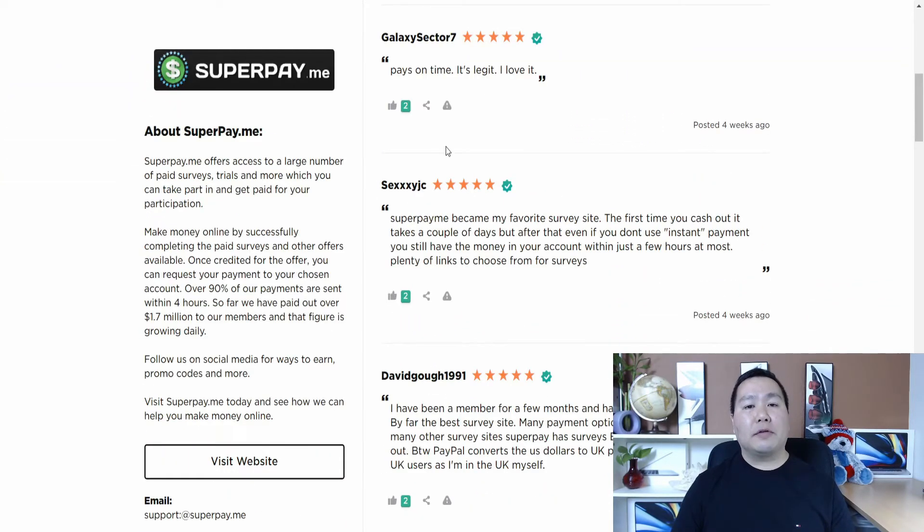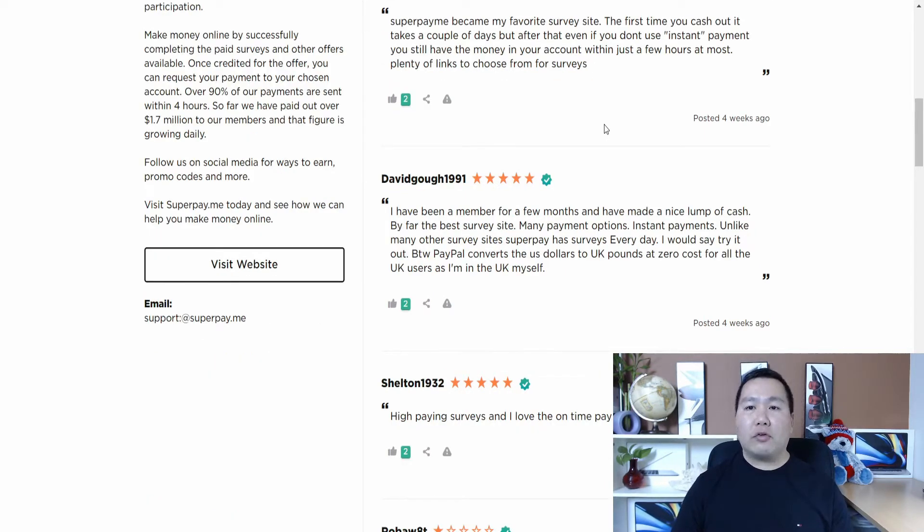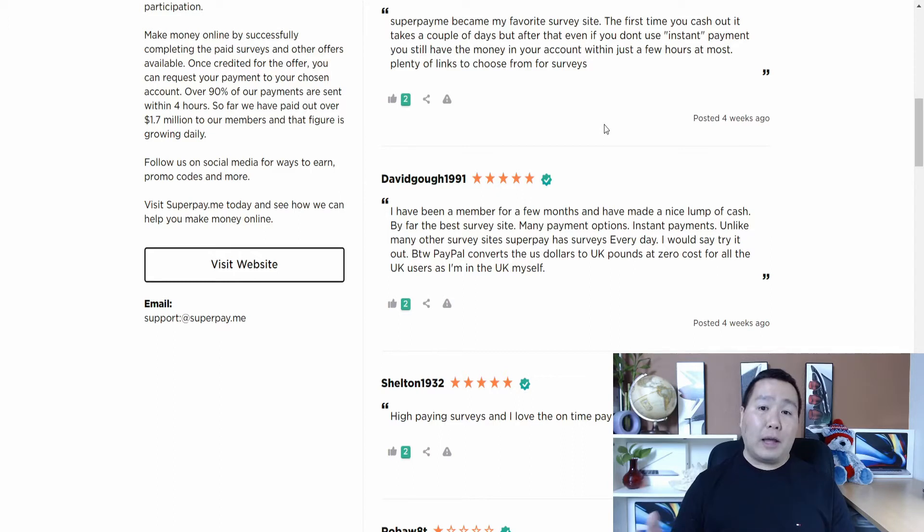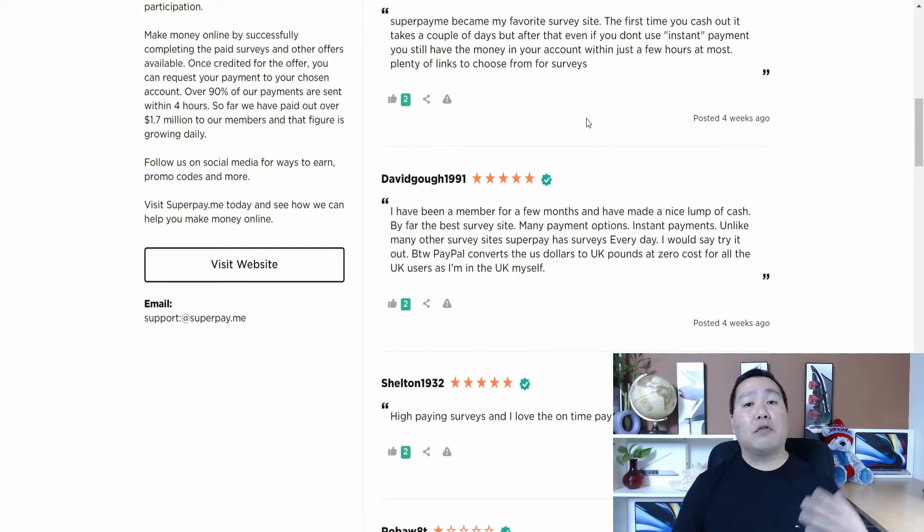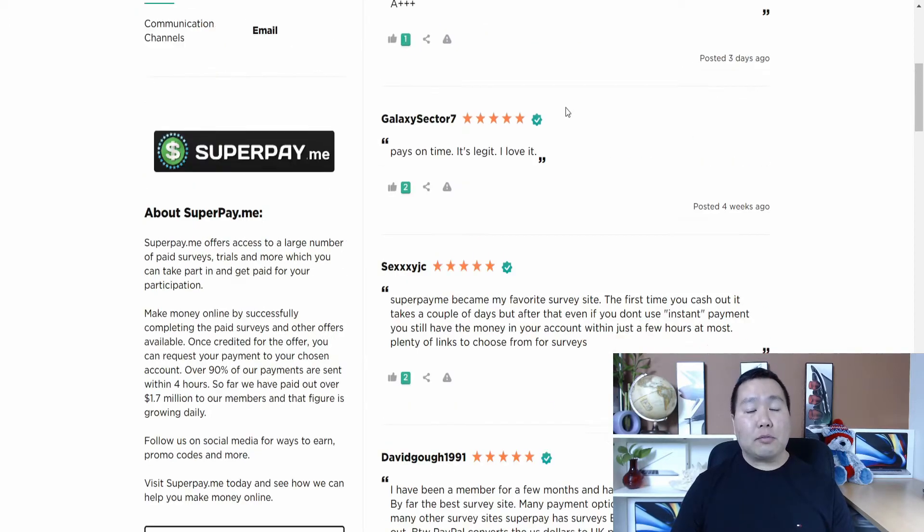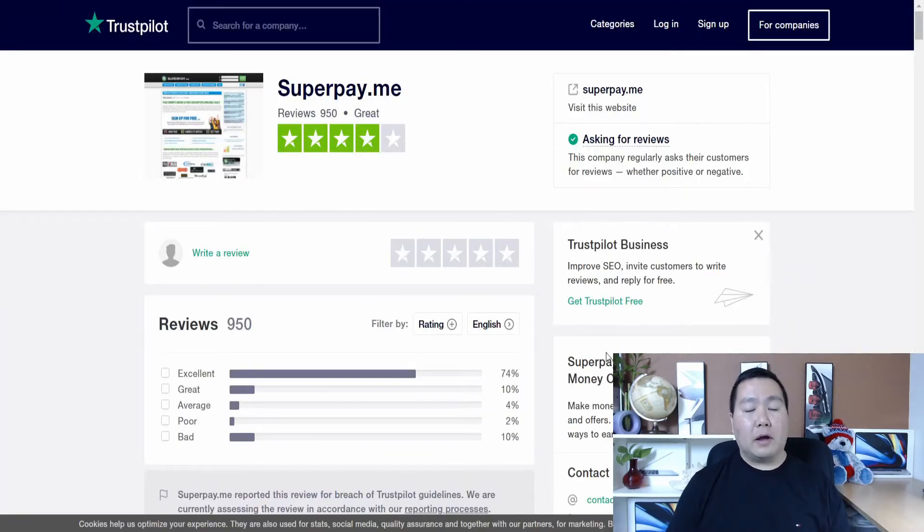Okay, some comments. It says it pays on time. It's legit. I love it. This person says superpayme became my favorite survey site. The first time I cashed out, it takes a couple of days. But after even if you don't use the instant payment method, you still have money in your account. It just takes a few hours at the most. So it seems pretty legit on this site. And I'm signed up for it too.